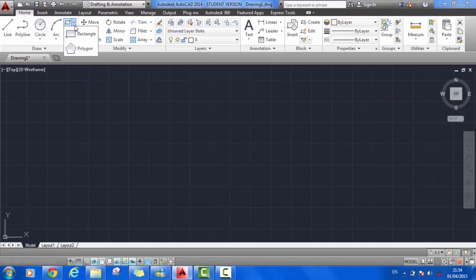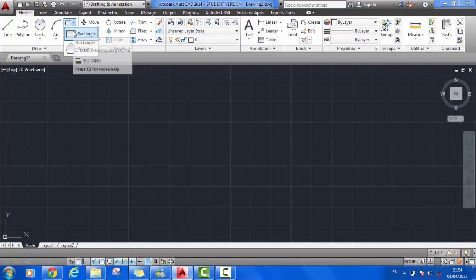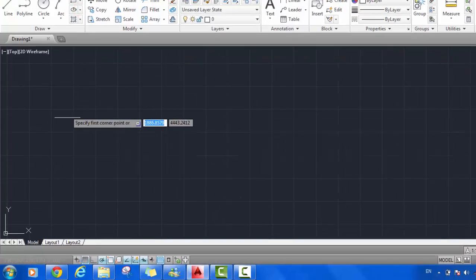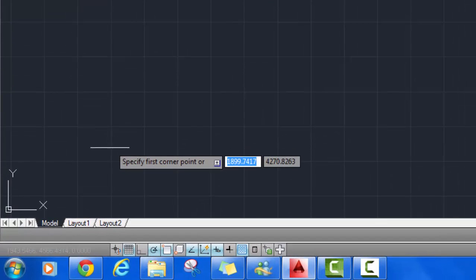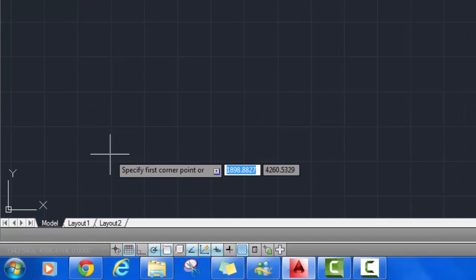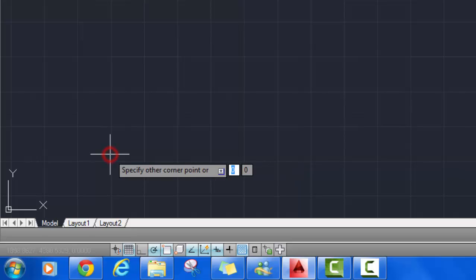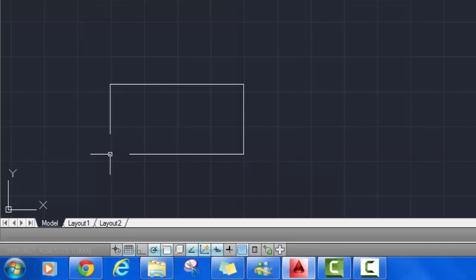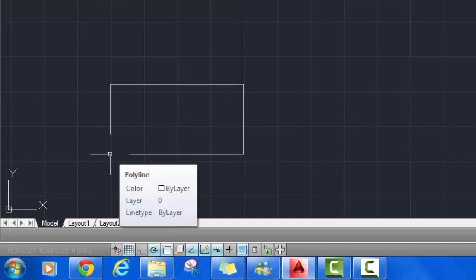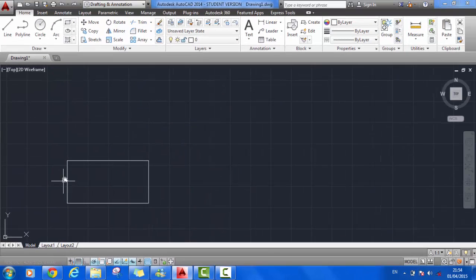I will choose the rectangle. It asks us to specify the first corner point, so I'm going to click the left mouse. Specify the other corner point. We want it to be 200 long, for example. Tab for the other length of the side, 100 for example. Hit enter, and there's our rectangle created.